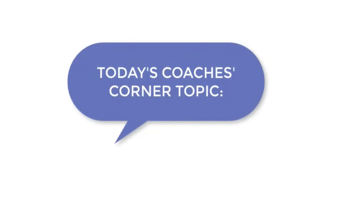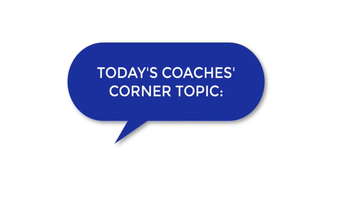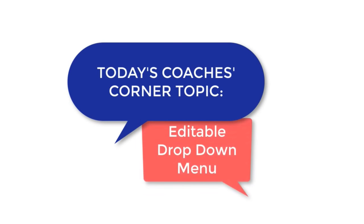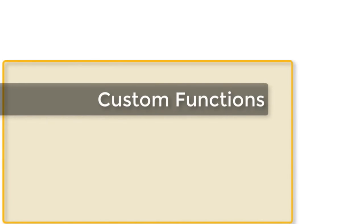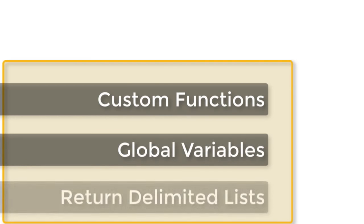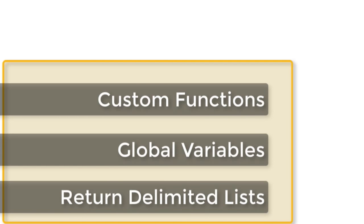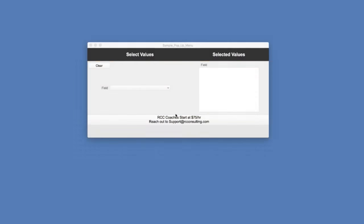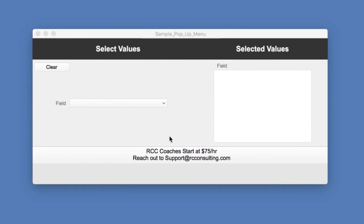For this Coach's Corner tip, I'm going to demo a technique that I've used frequently. This topic will touch on subjects such as custom functions, global variables, and return delimited lists. What it allows is for multiple selections in a pop-up menu, like this.